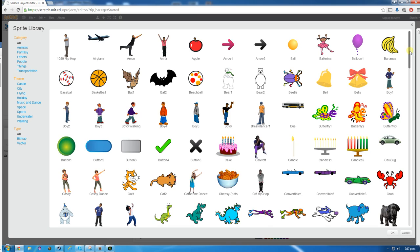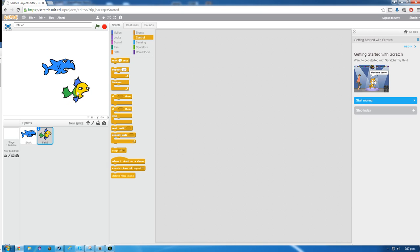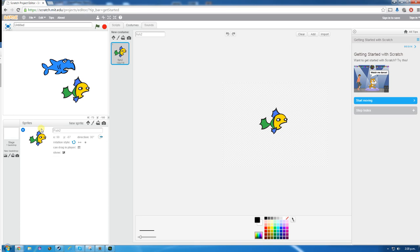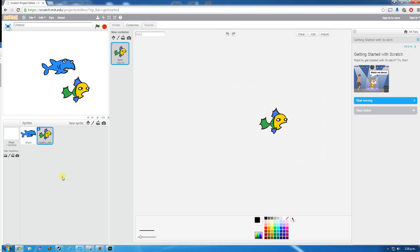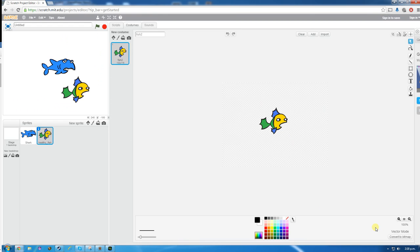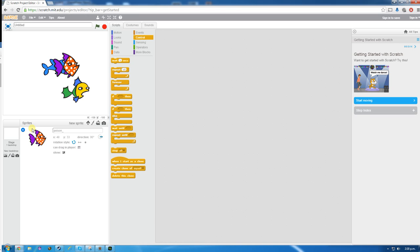Next we're going to add in a fish — we'll have to look for the fish. There it is, Fish Two. We're going to put this fish in and go to costumes, click the eye icon and rename it healthy_fish. Lastly we're going to add another costume and find that other fish, click OK, and rename it poison_fish. By underscore I mean the underscore symbol — don't actually type the word underscore.